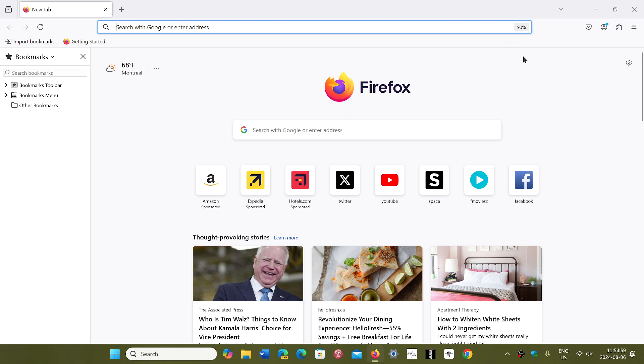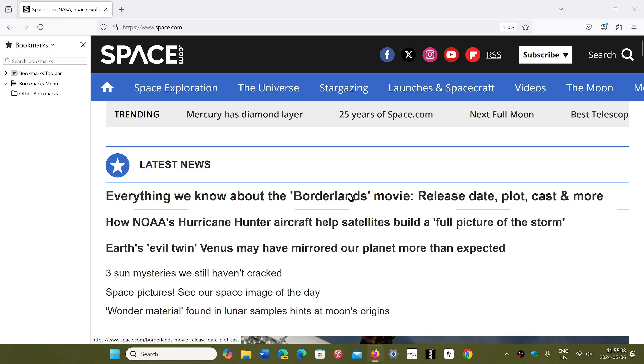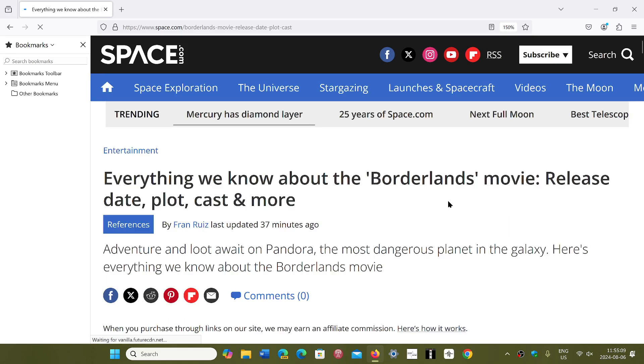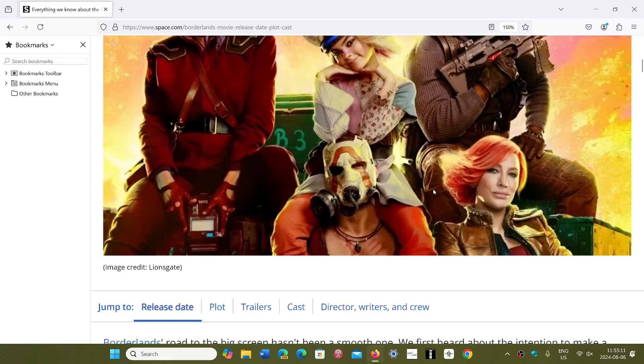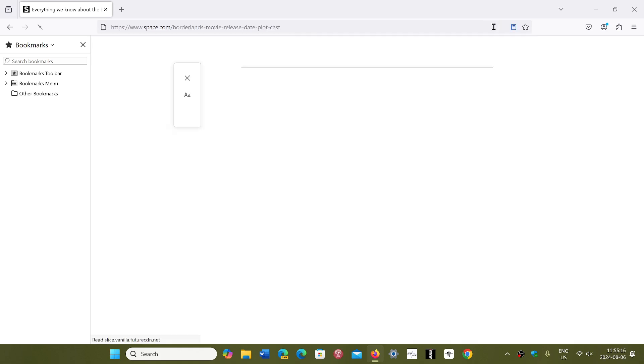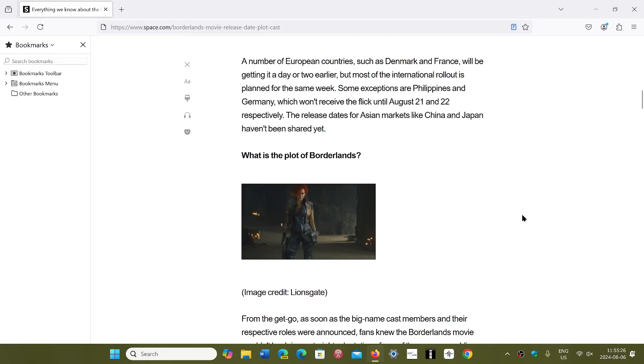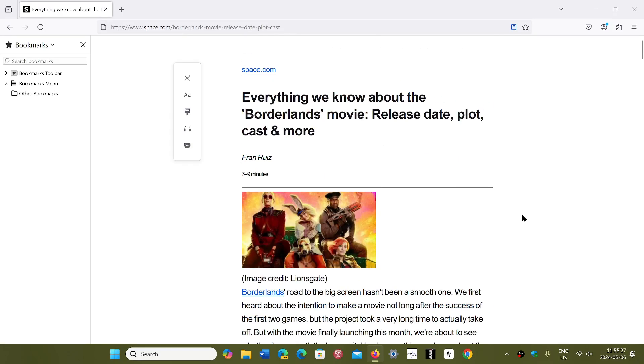One of the first things about version 129 is some new options for the reader view. When you go and read articles, one of the options of the browser is to have reader view, which helps in maintaining a better look and feel to a page where you want to read an article and not have all the distractions that go with the ads and any other things in the page.